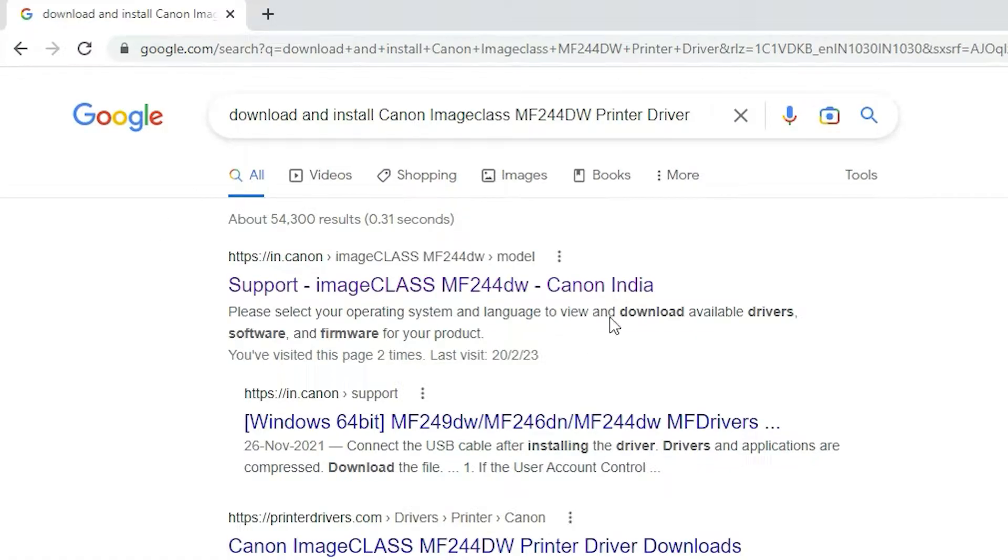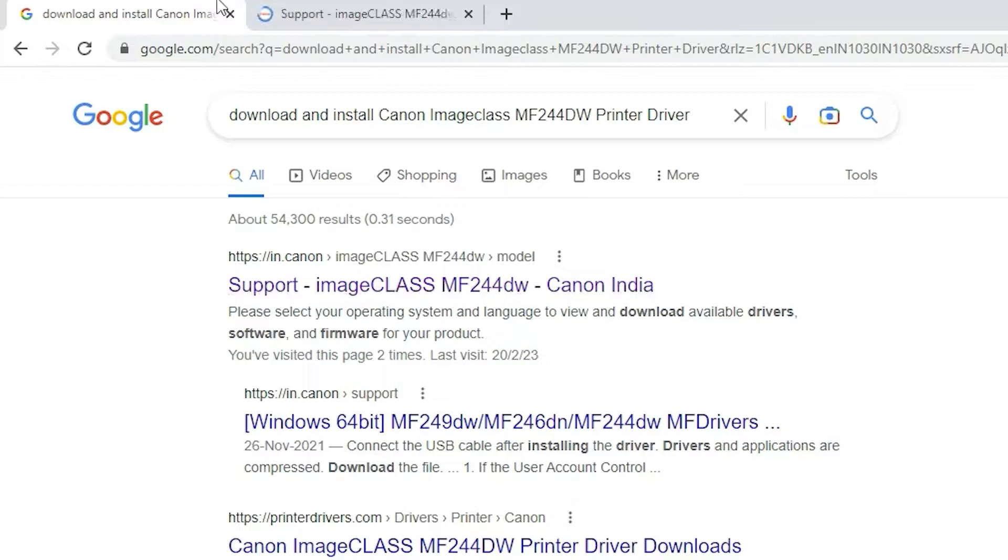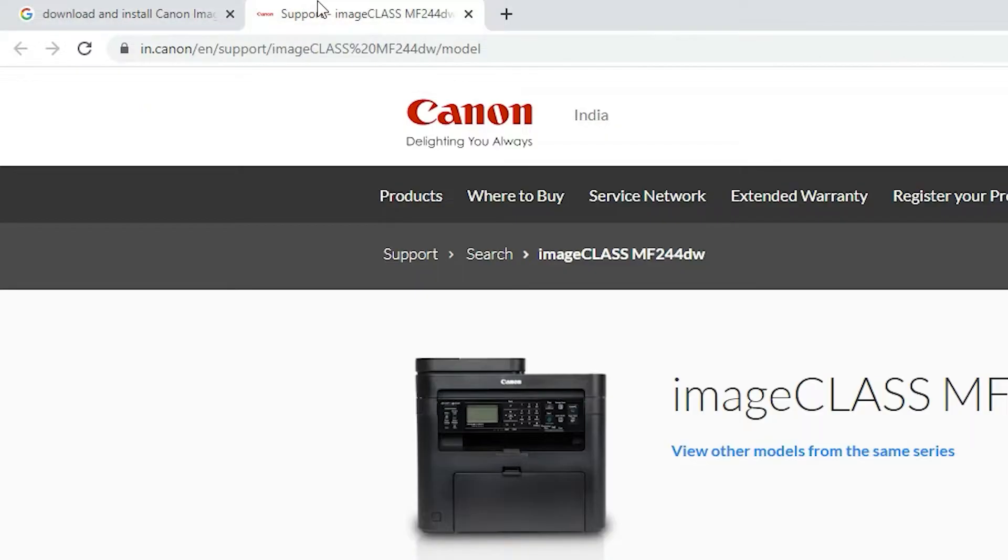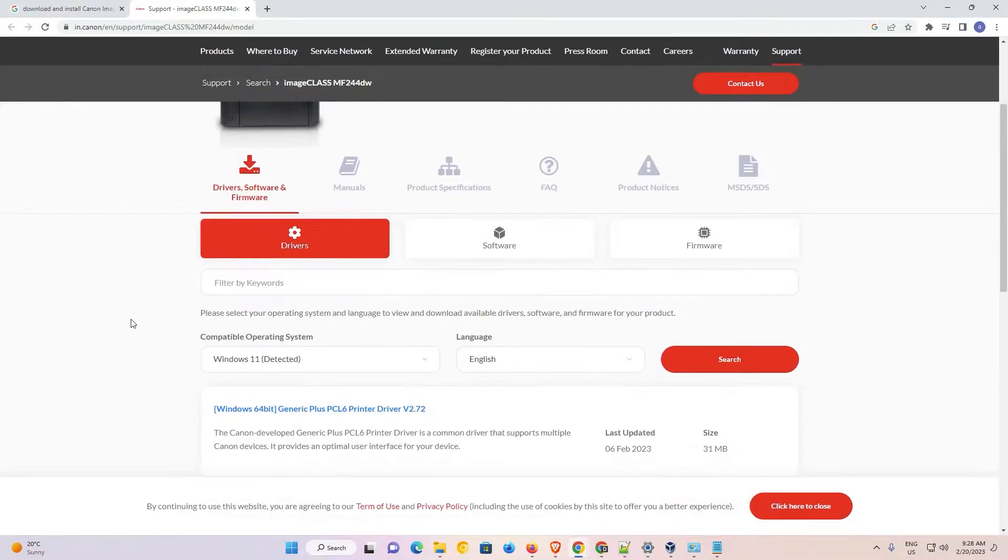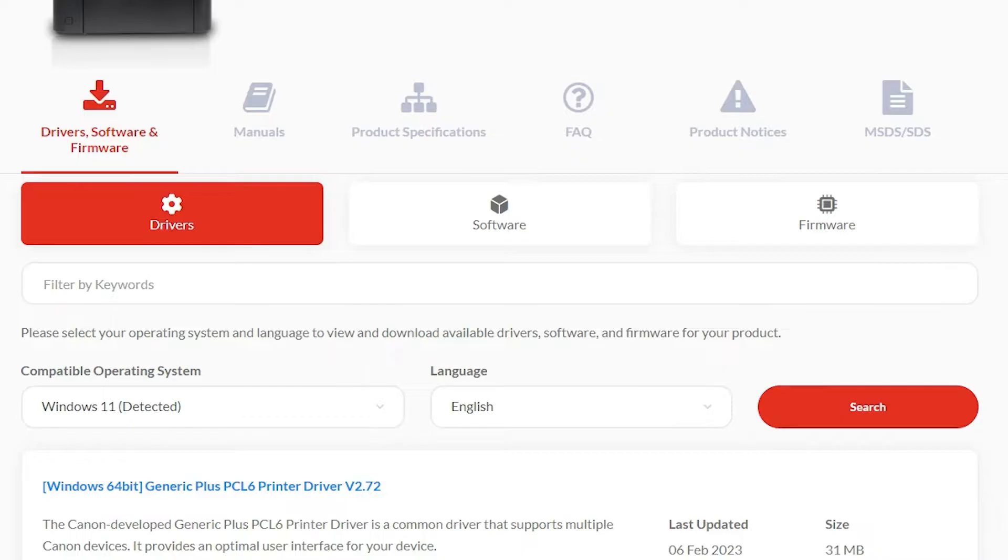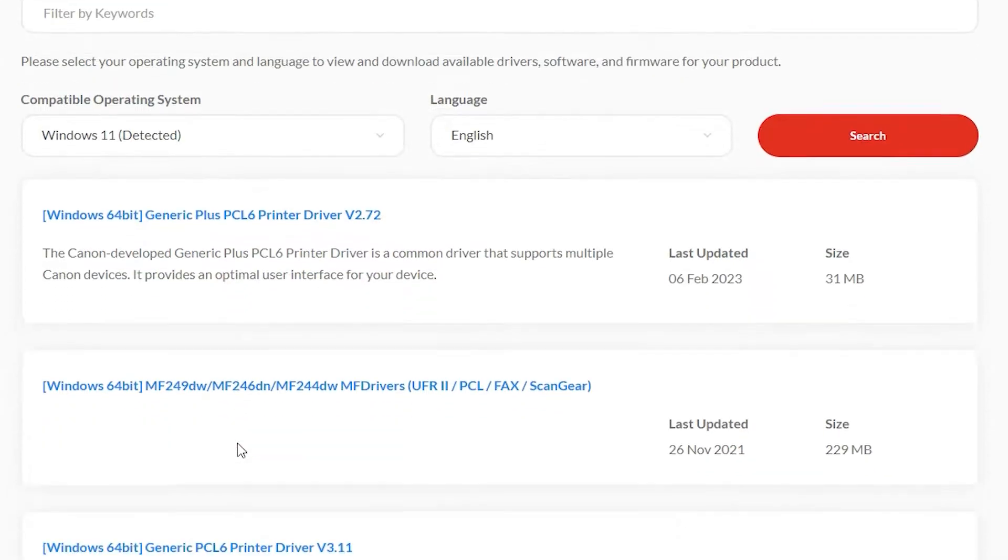The first link is from Canon, just go to the Canon website. This website automatically detects your operating system. It detected my operating system Windows 11. If you understand, then it will automatically detect Windows 10.